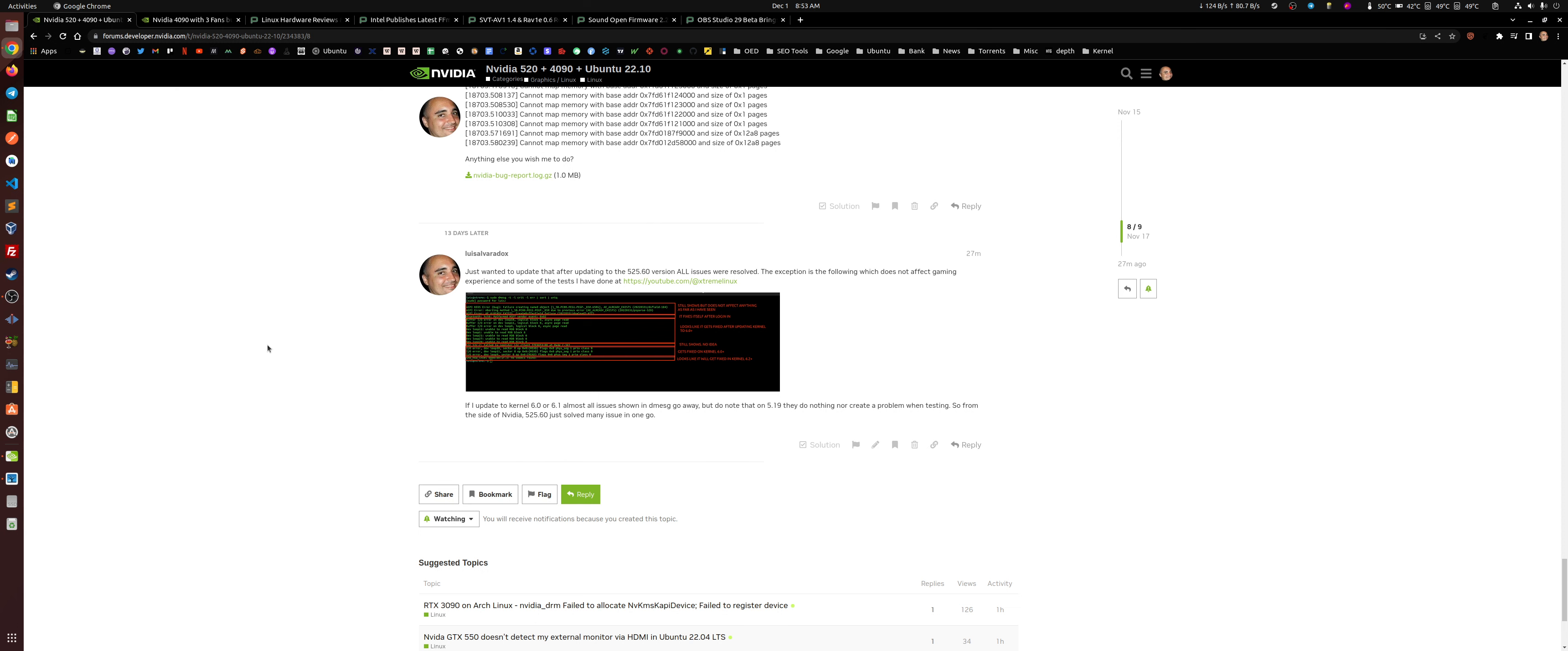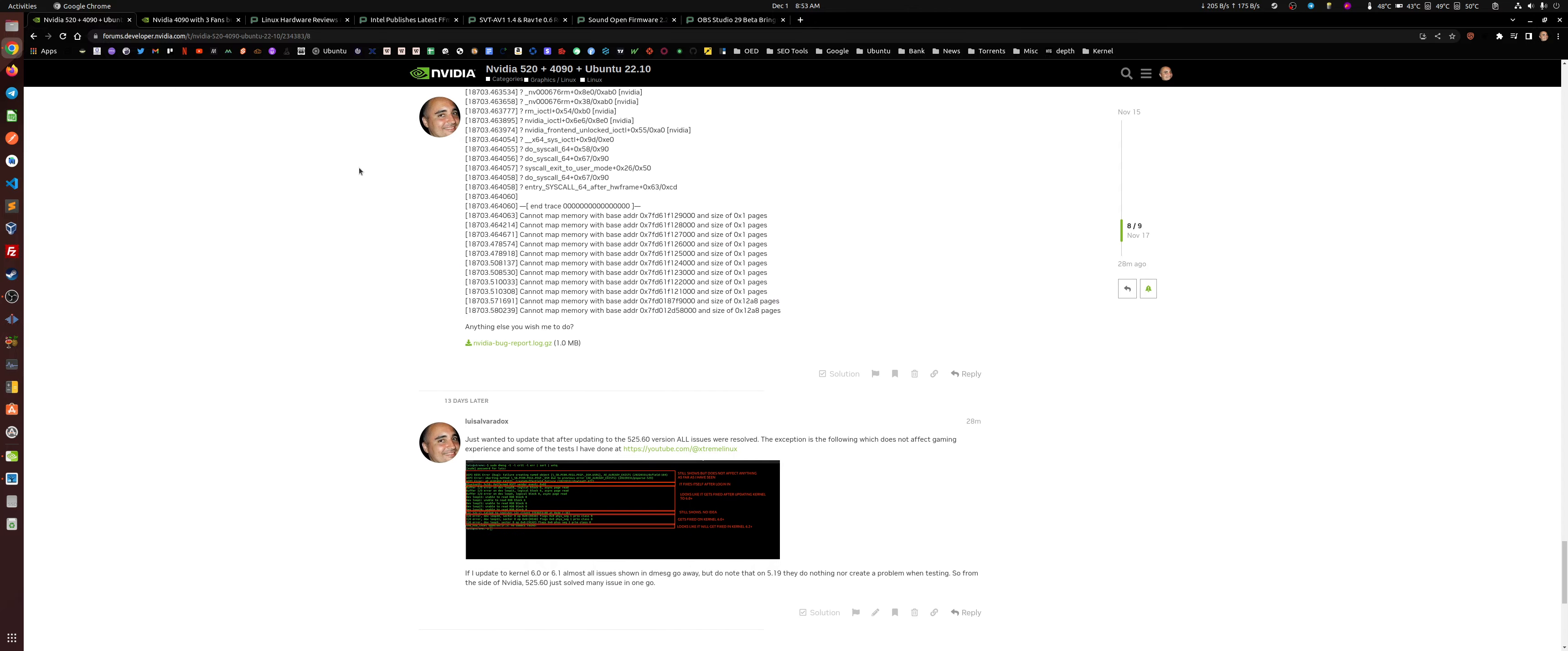So before you get a 4090 or a Z790 Hero, for example in my case, or the 13900K, you do need to know about a couple of things here. So one, there's been a lot of updates in regards to each of those type of devices.